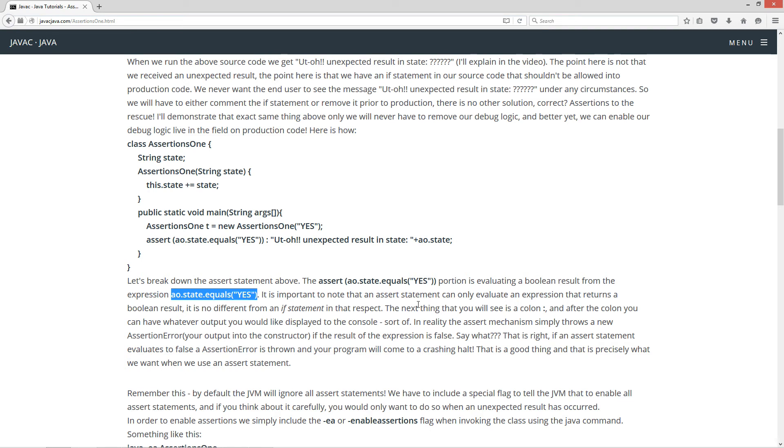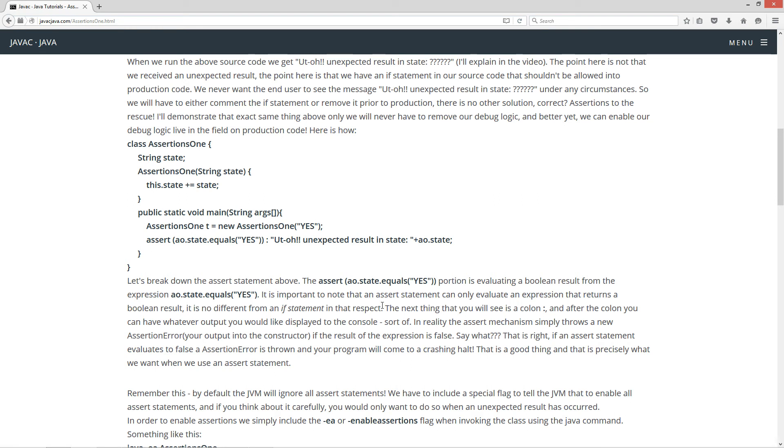Now it is important to note that an assert statement can only evaluate an expression that returns a boolean result. It is no different from an if statement in that respect.